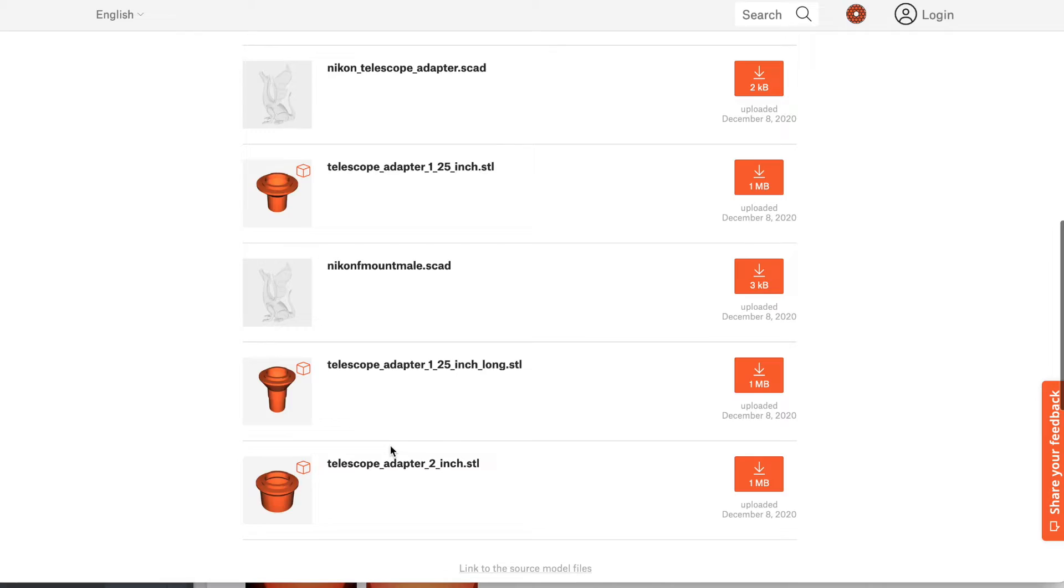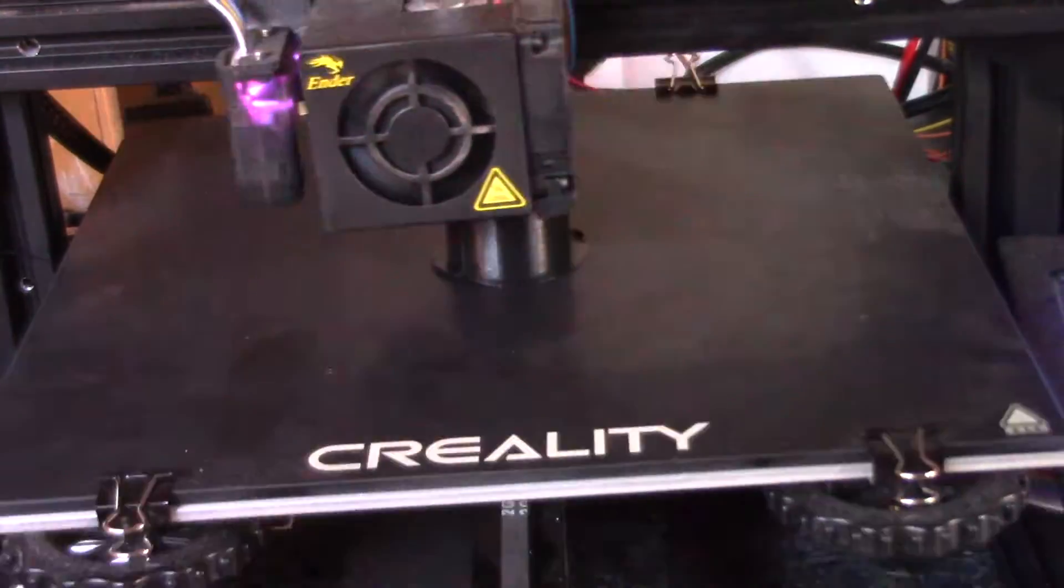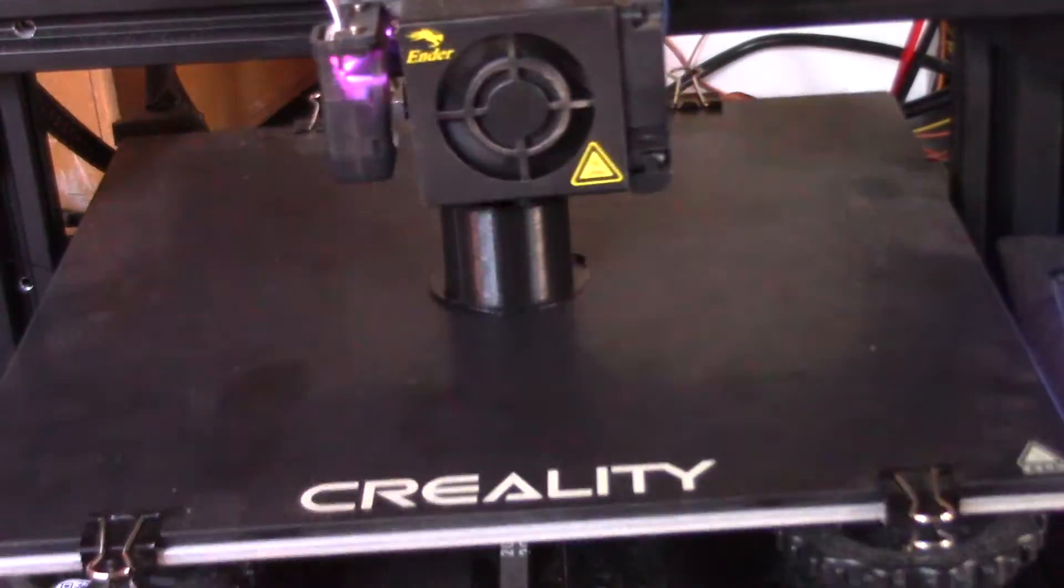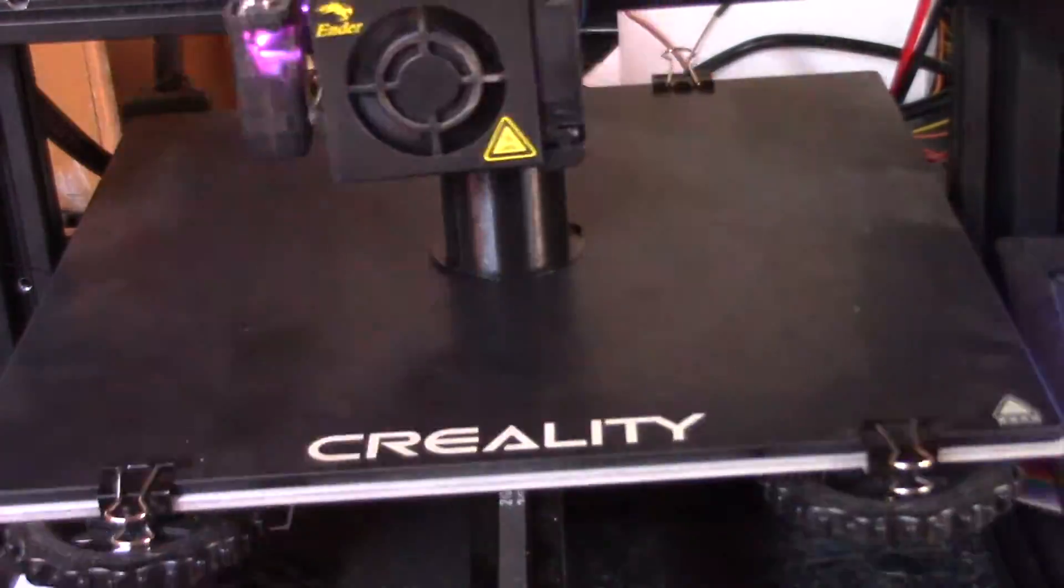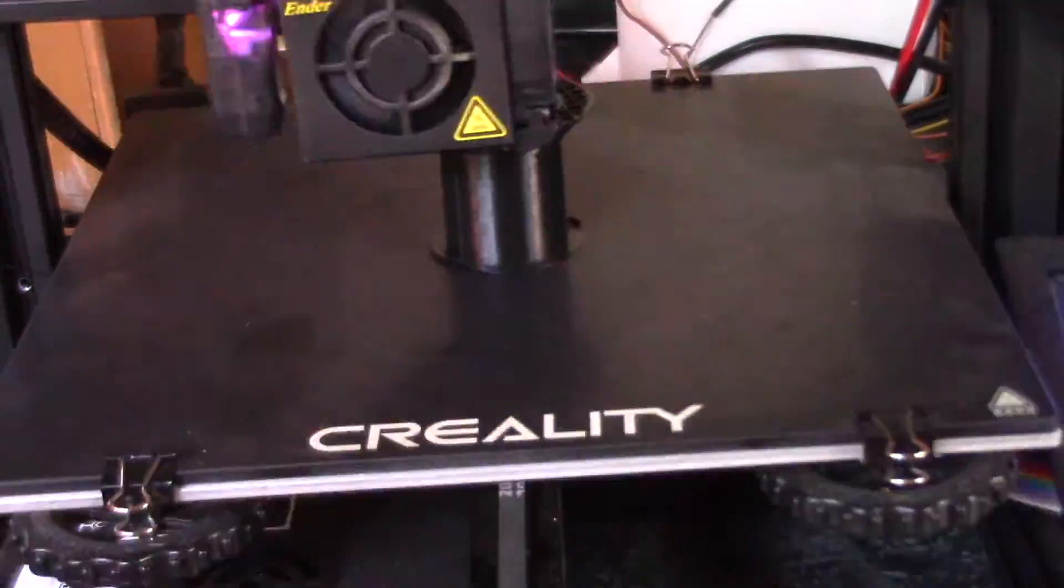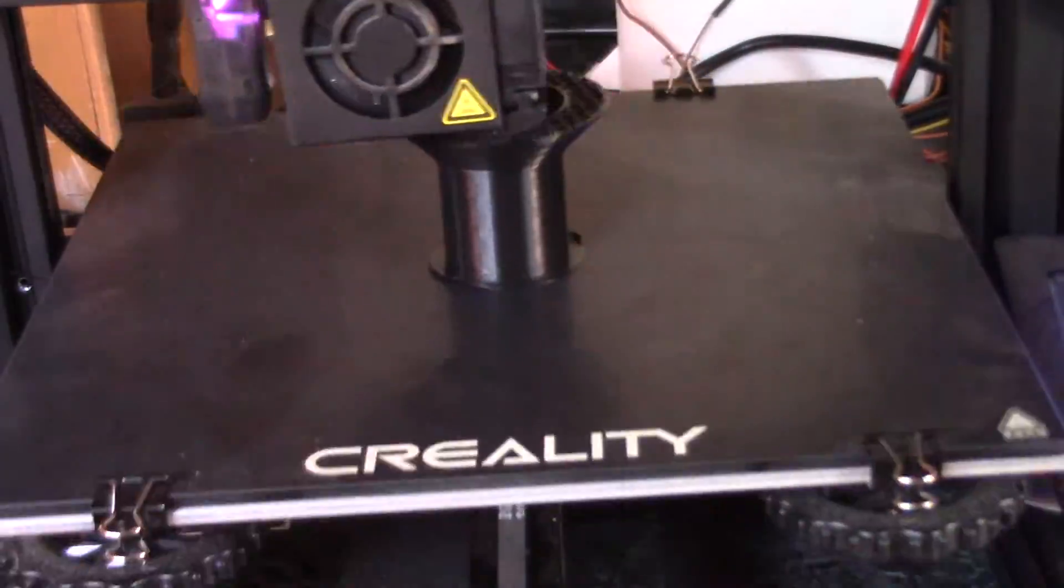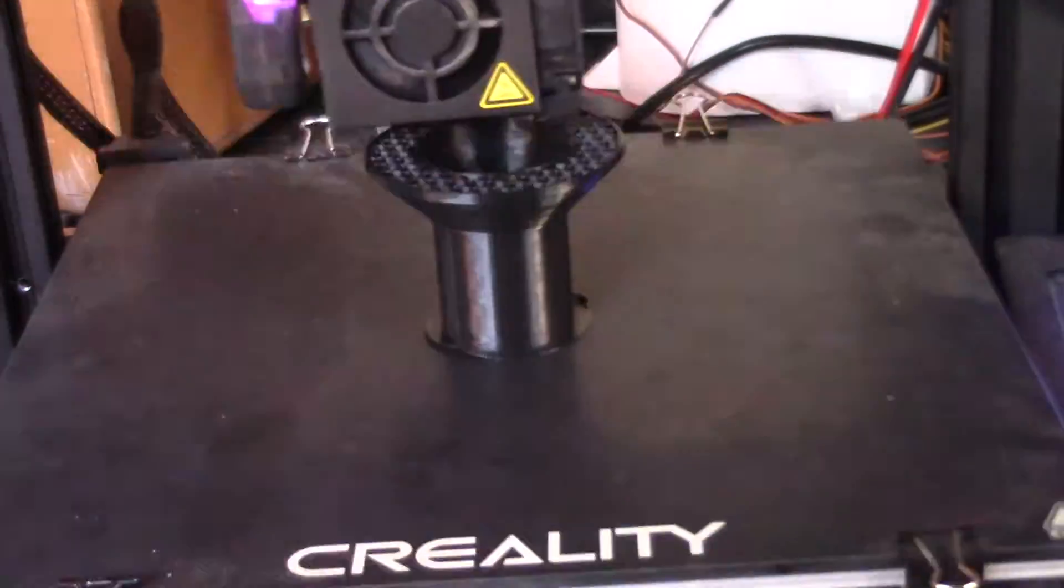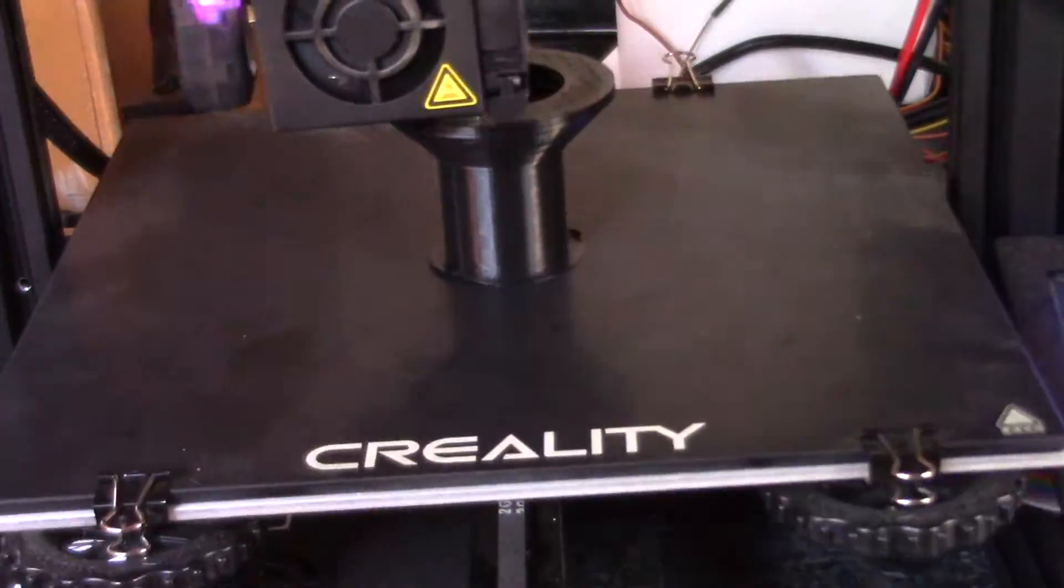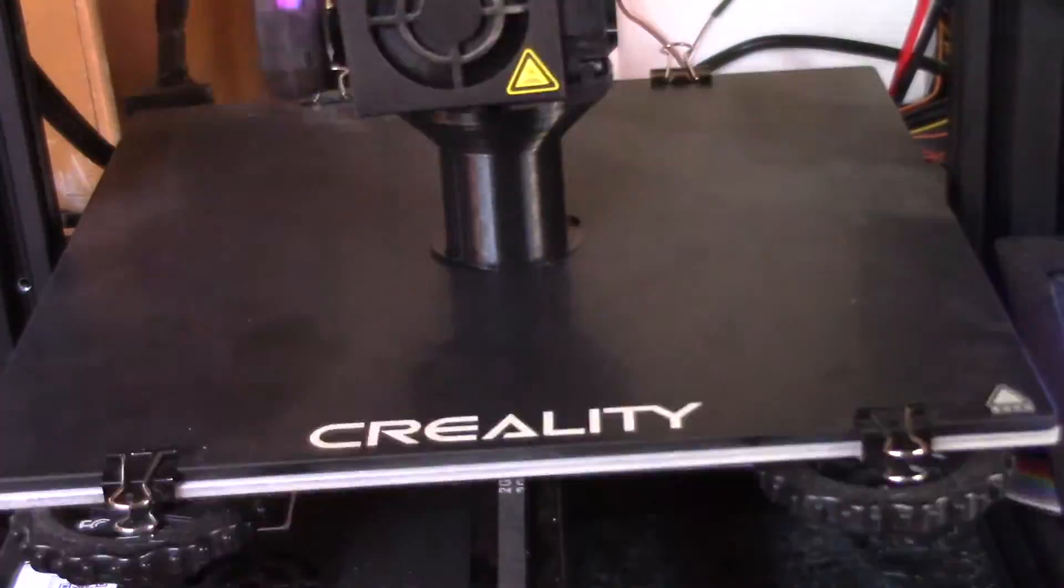Now you don't need supports for this. I did put a little brim on there just to be safe, but I've also printed it without the brim. It only takes about an hour, so it's really quick. And then when it's done, just get it out, clean it all up, and mount it directly to your camera.